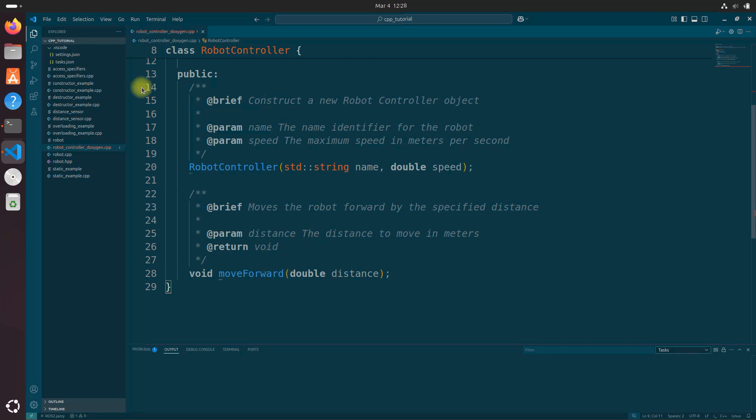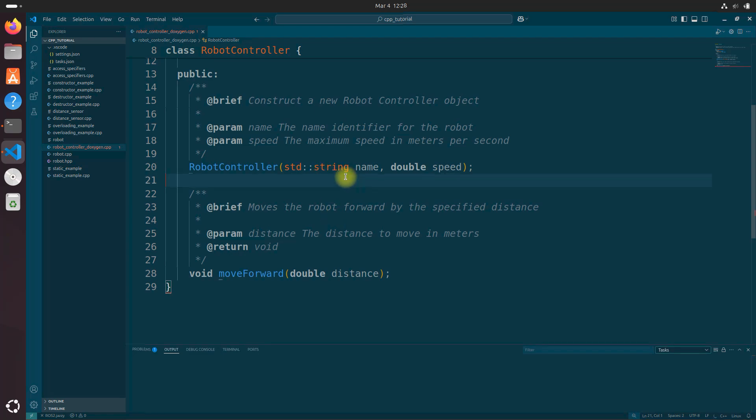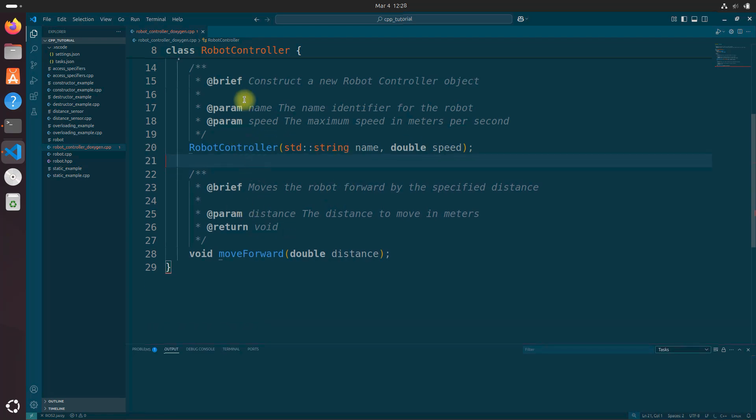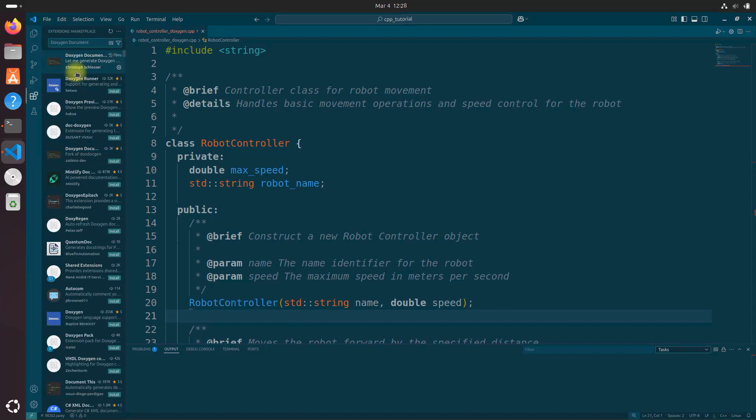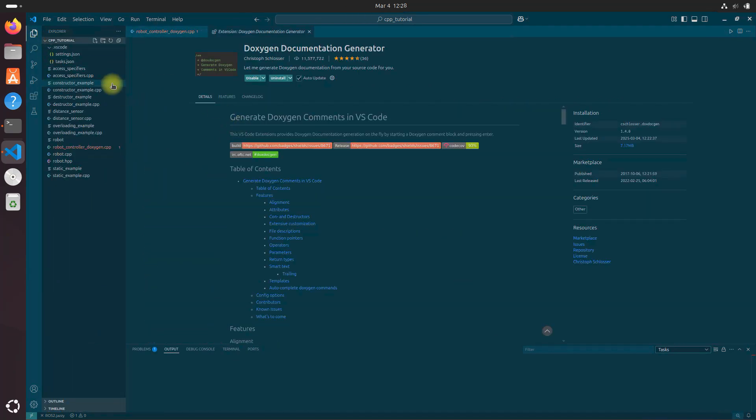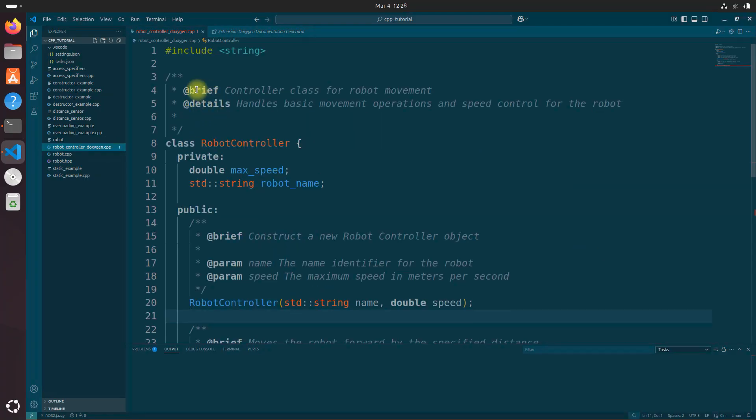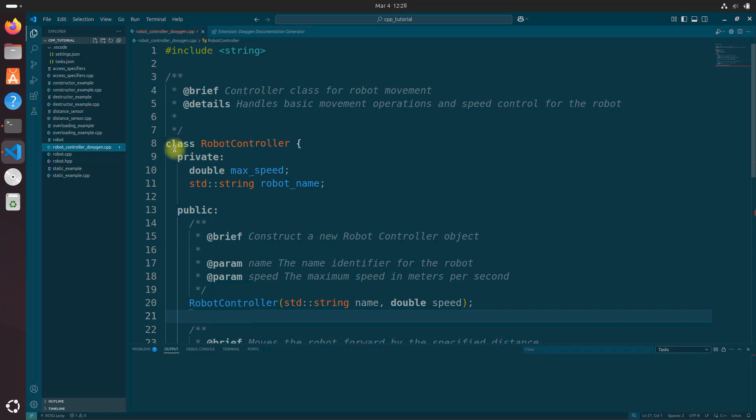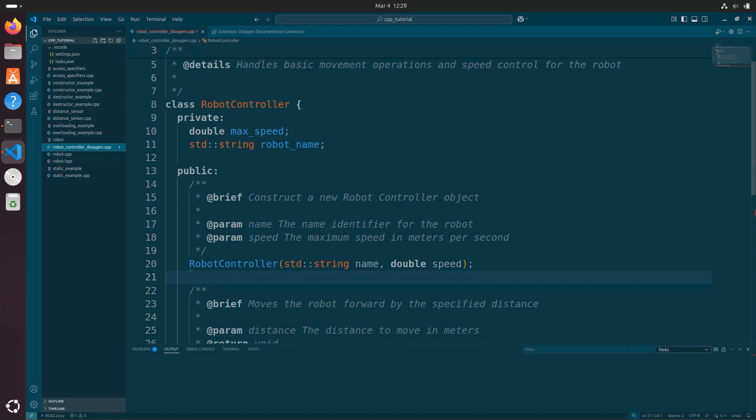And the extension that we installed earlier automatically generates the appropriate tags based on the code it's documenting. All you need to do is just fill in the descriptions. So the real hard work was just installing that extension, which we installed earlier, the Doxygen document generator. And then after that, all you need to do is just do the forward slash two asterisks above whatever you want to document. And then you fill in the details based on this variable right here. Brief or details or parameters, return value.